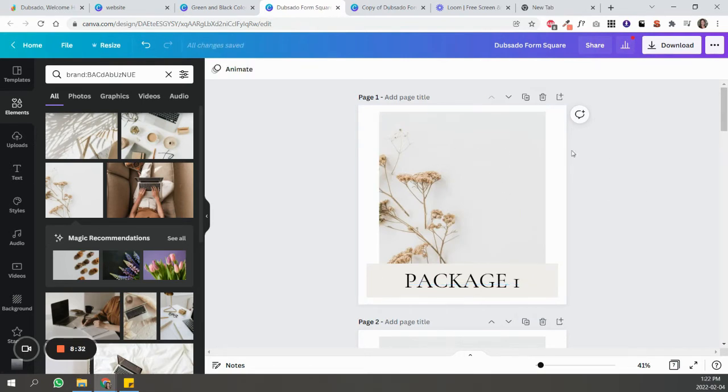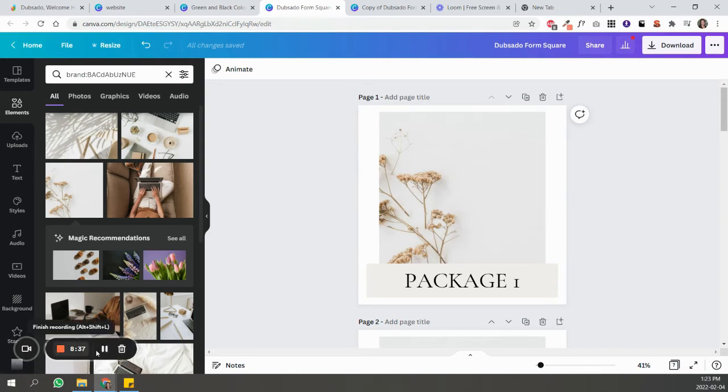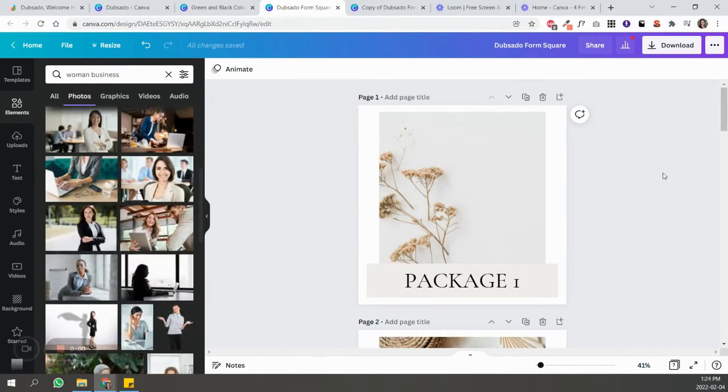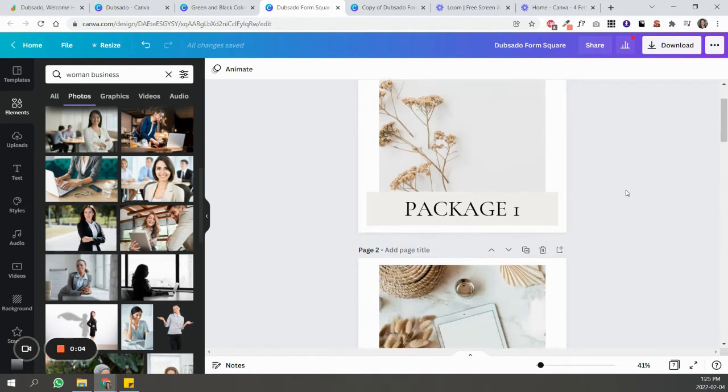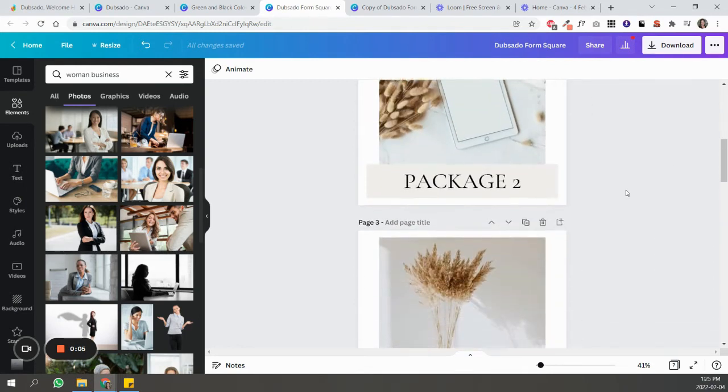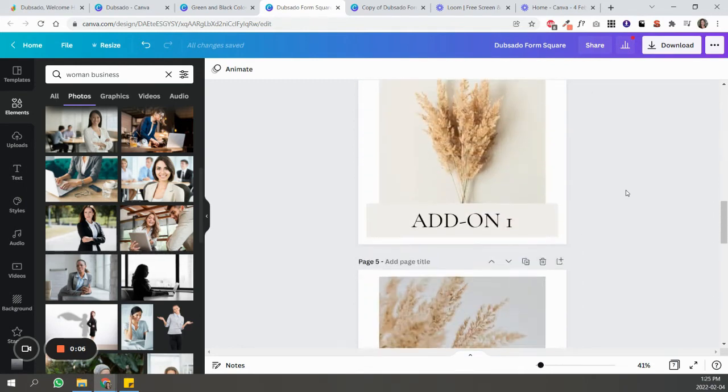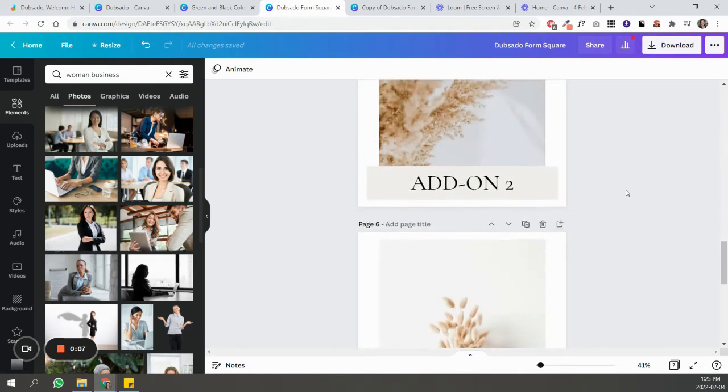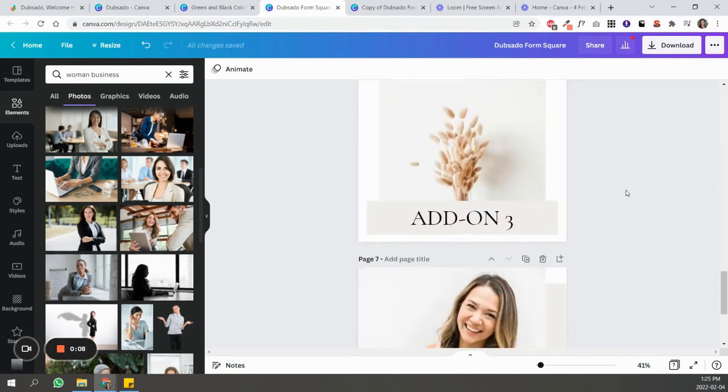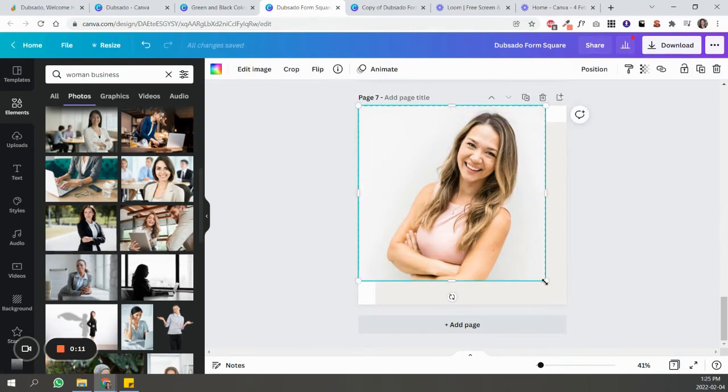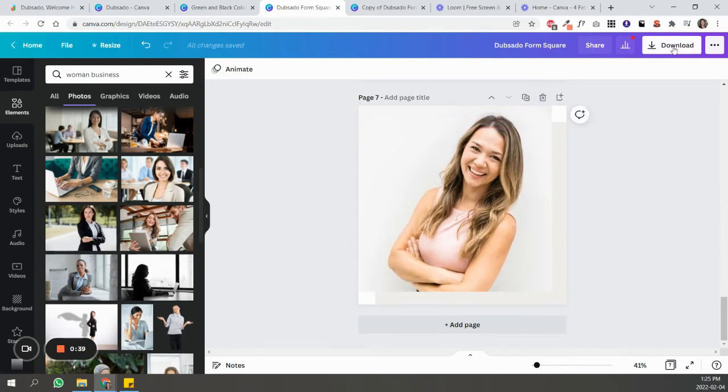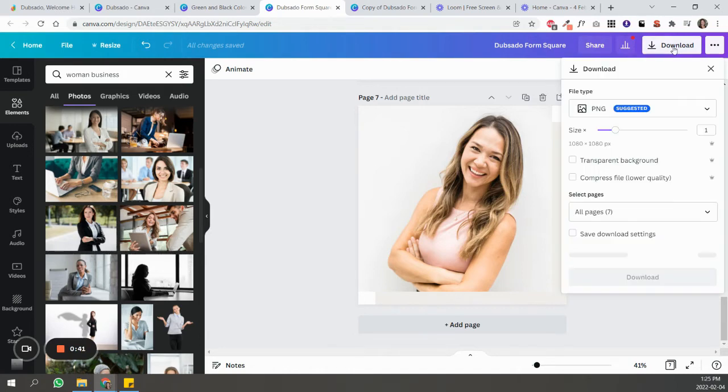So that would be it, and I'm just going to replicate this for the rest of the packages and the add-ons. So this is what the final elements look like: package one, two, three, add-on one, two, and three, and then the image for About Me. So now I'm just going to download all the images.